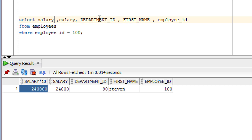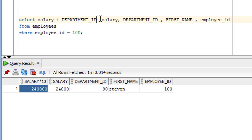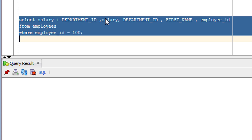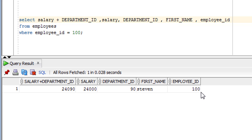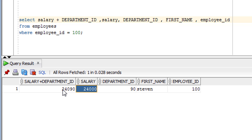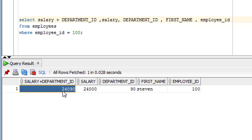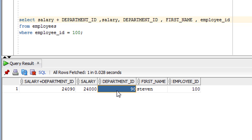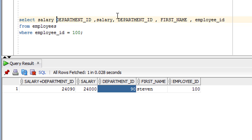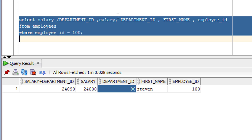You can also add two columns that have the NUMBER data type. For example, I can add department ID plus salary. As you can see, department ID plus salary equals 24,090. Similarly, you can perform division on two columns and see the resulting value.